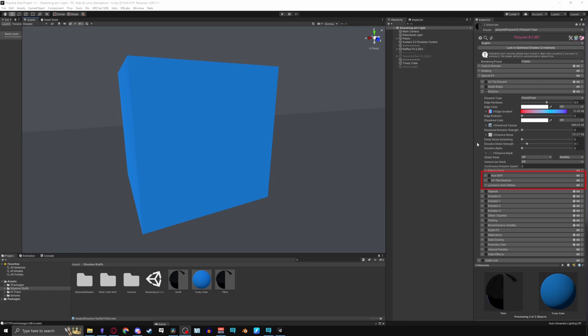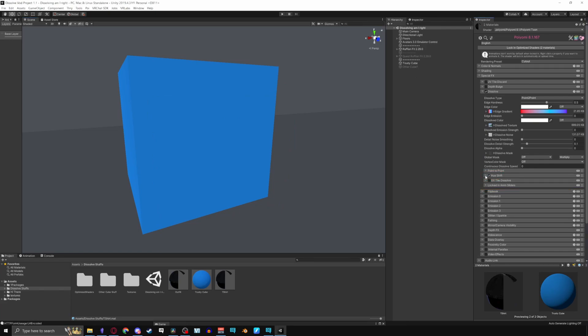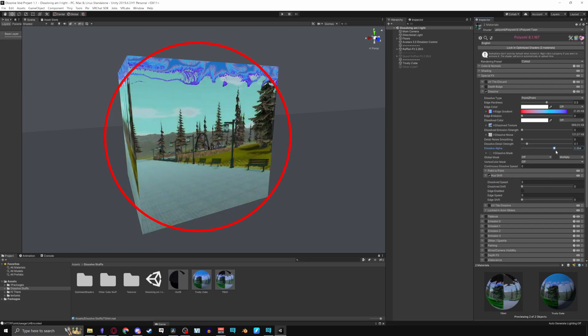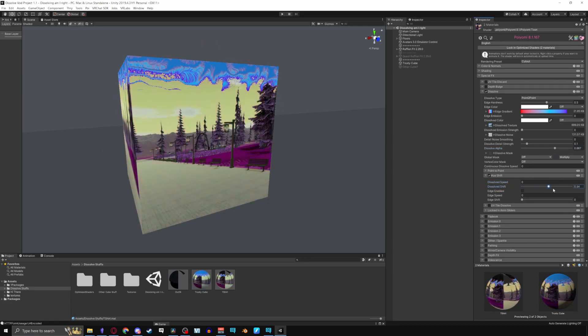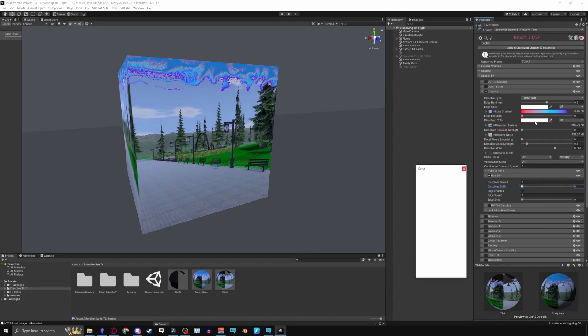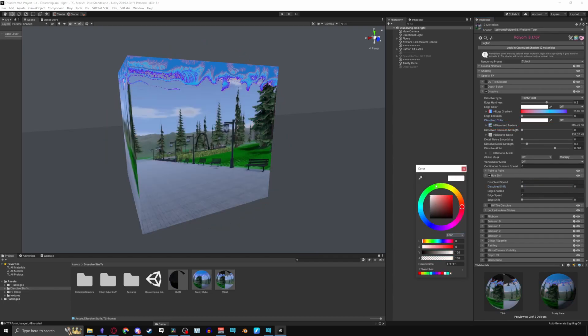Moving on to the final three menus. Hue shift lets you change the hue of course. Dissolve speed loops the color of the mesh itself when dissolved, while dissolve shift lets you slide through the colors manually instead. If you don't have a texture like I do, you can select dissolve color for the same effect.